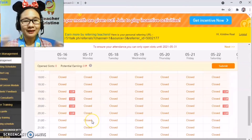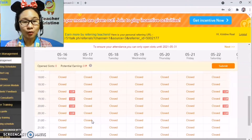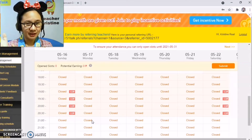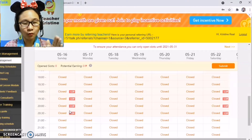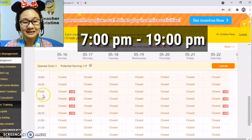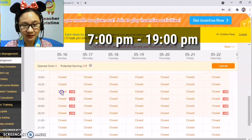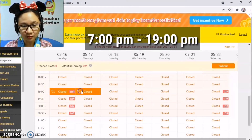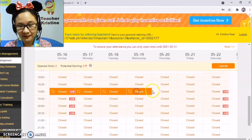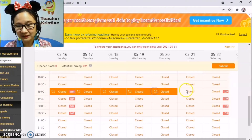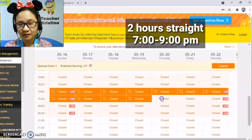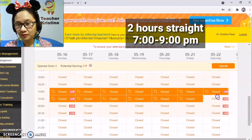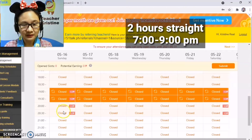Usually, I open slots only in the evening because I have my daytime work. I usually open at 7 o'clock, which is 1900 in military time. I just click that slot. I want exactly 2 hours every night for my classes, so I select 1900 to 2100 like that.